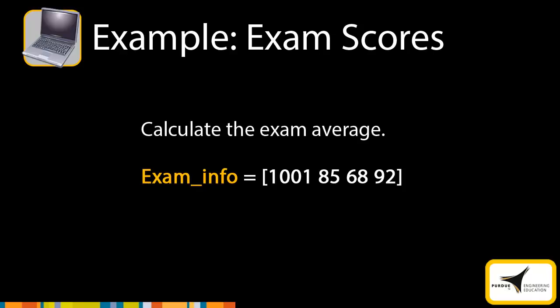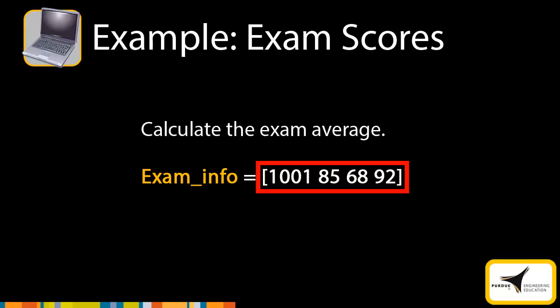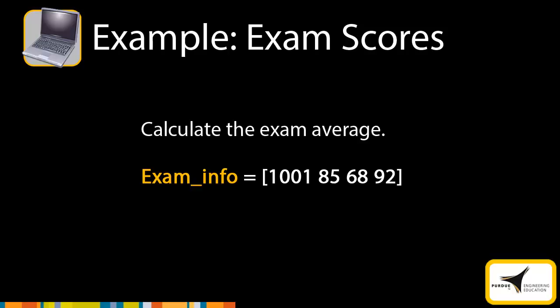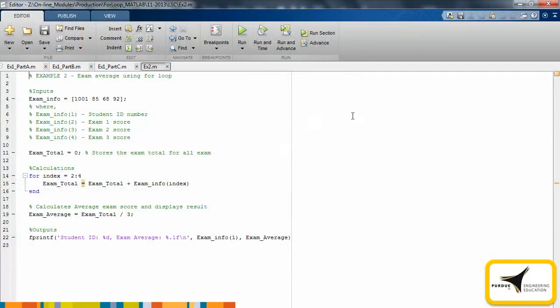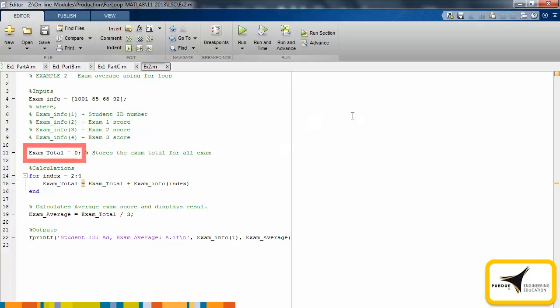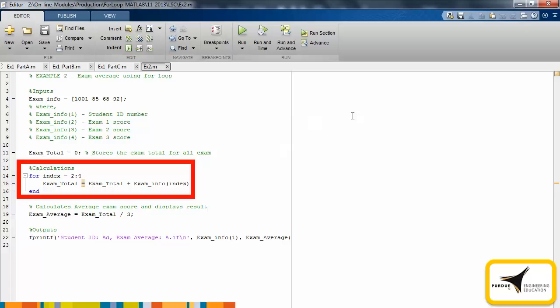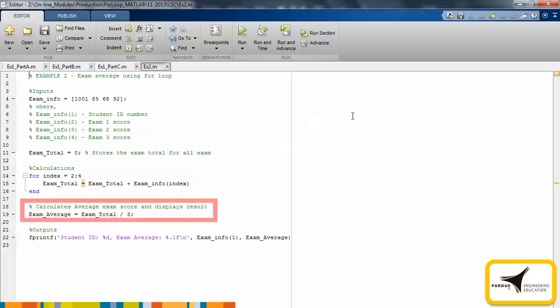Let's look at a more complex example related to exam scores. In this example, we will calculate an exam average for three exams. Given is a vector called examinfo. This vector includes the student's ID number and their scores from three exams. There are many methods we could use to calculate the exam average. Here we will use for loops. First we create the vector examinfo in the input section. Another variable called examTotal is initialized at zero. This variable stores the cumulative total for all the exams. The index variable of the for loop will be used to cycle through the three exam scores. Through each iteration of the loop, the indexed exam score is added to the cumulative score of the previous exams. After exiting the loop, the exam average is calculated.